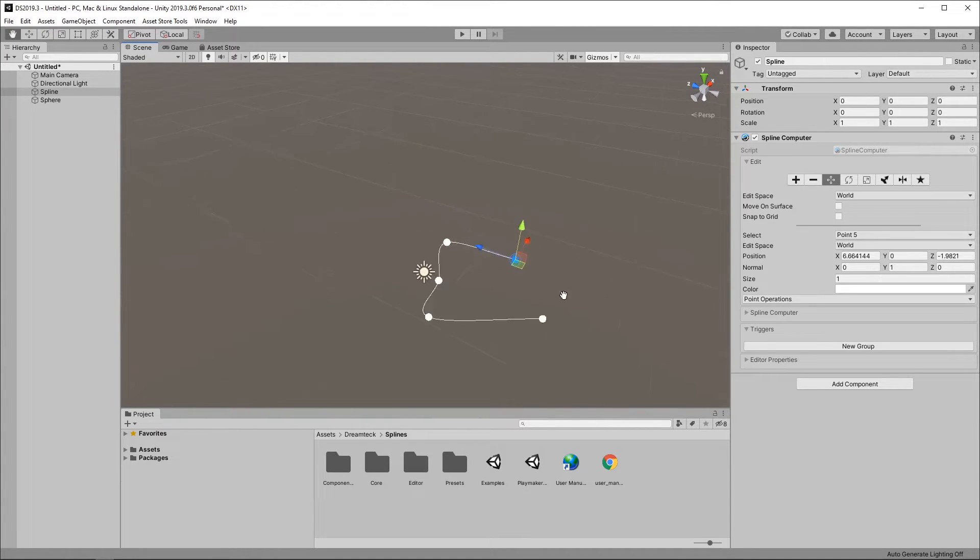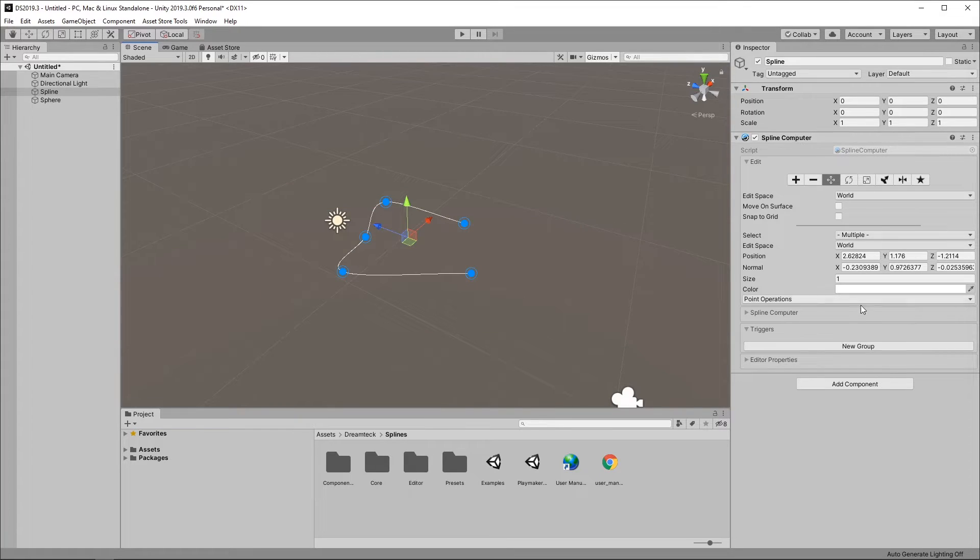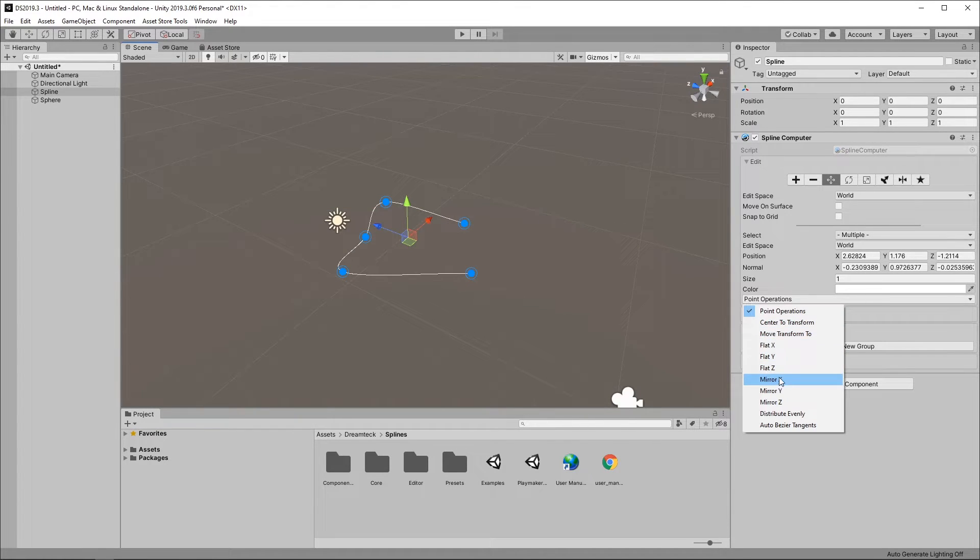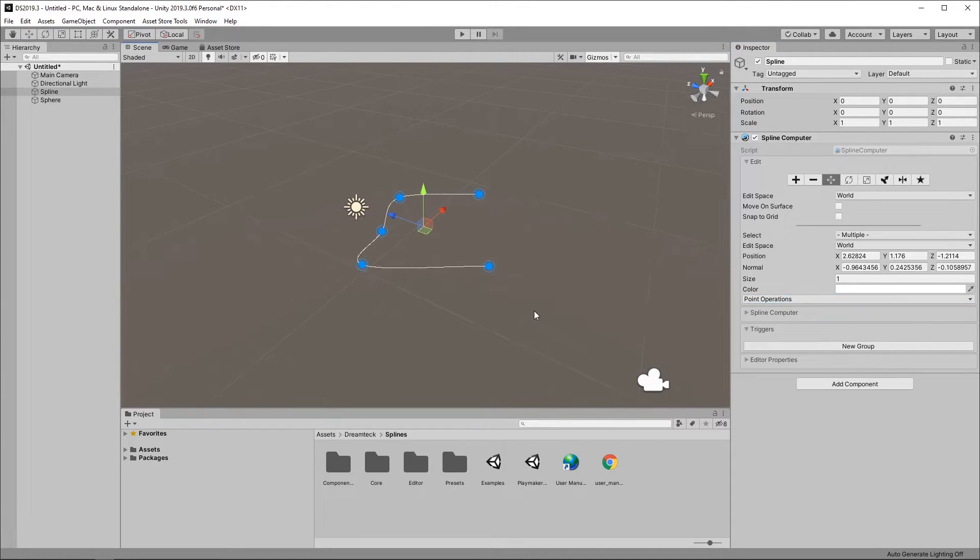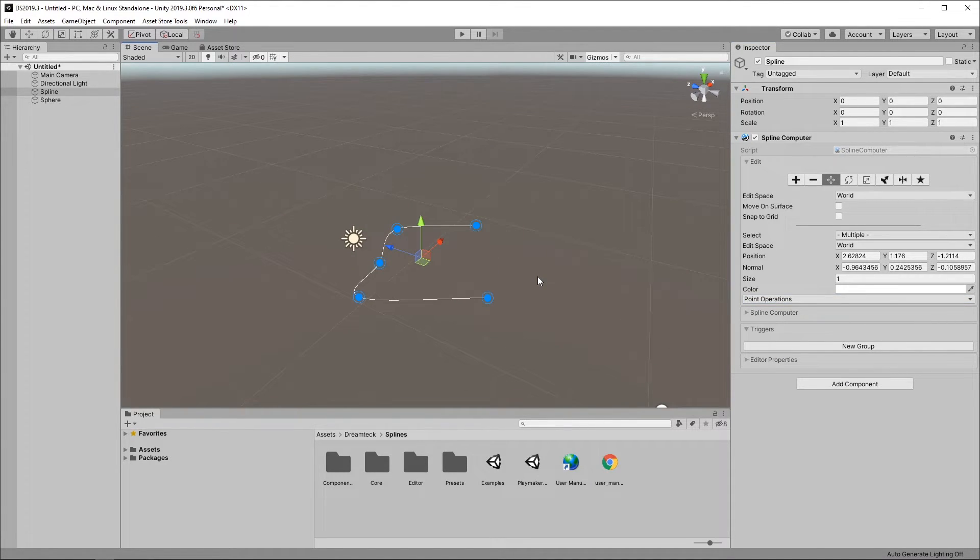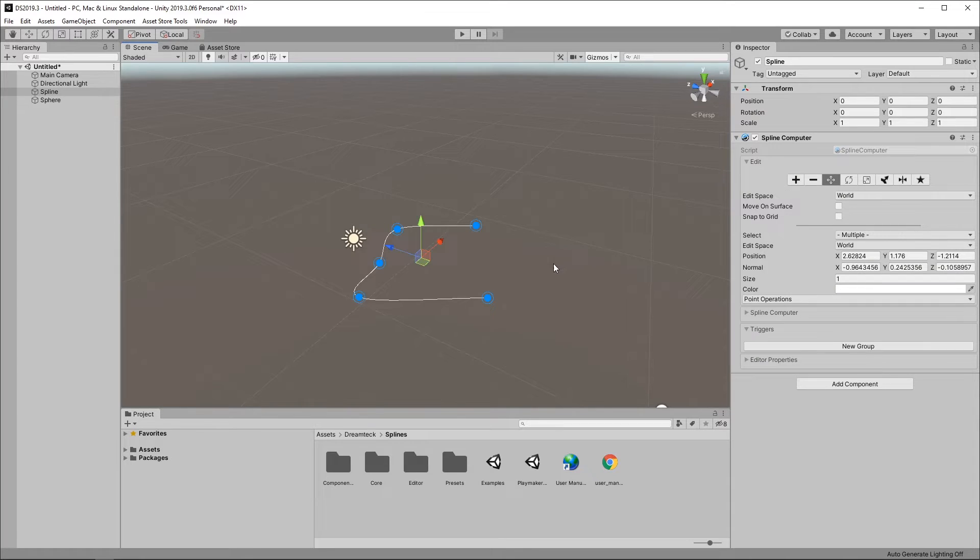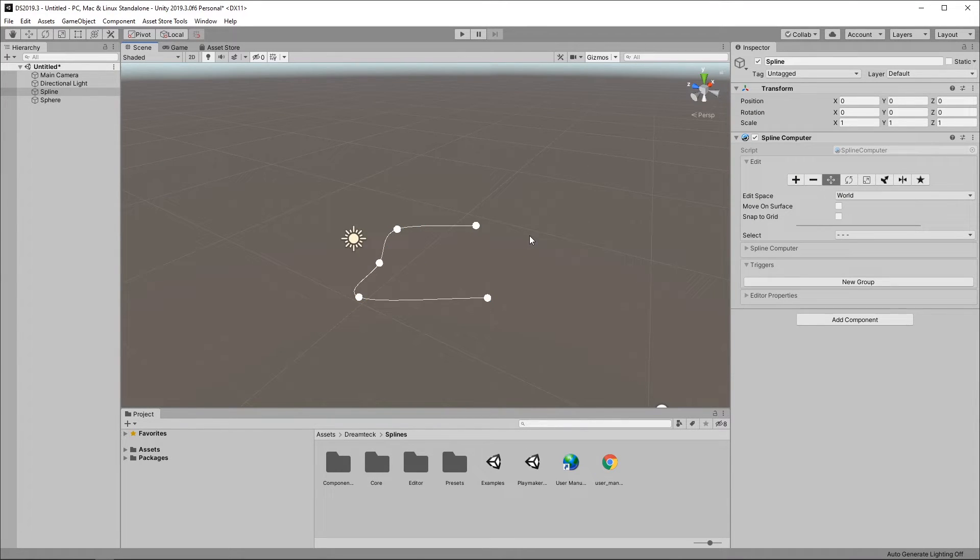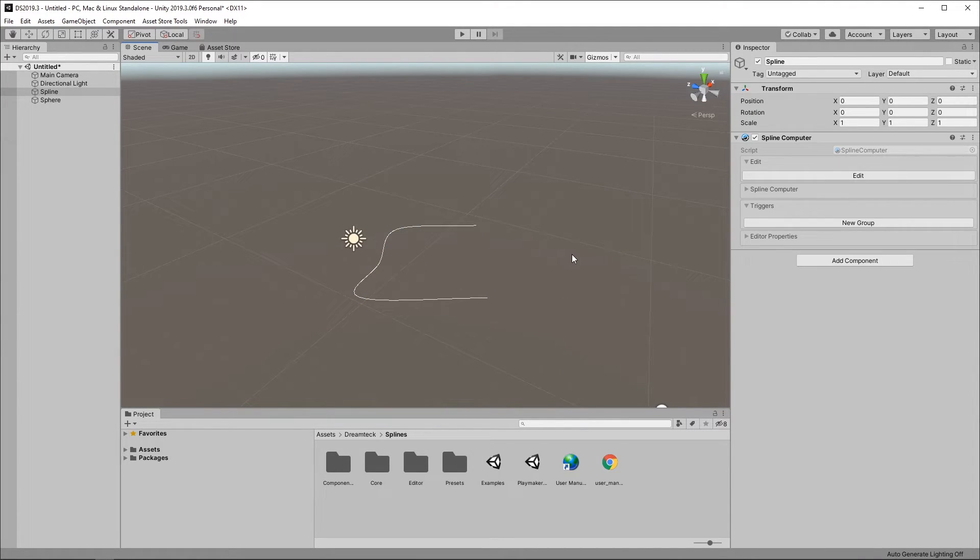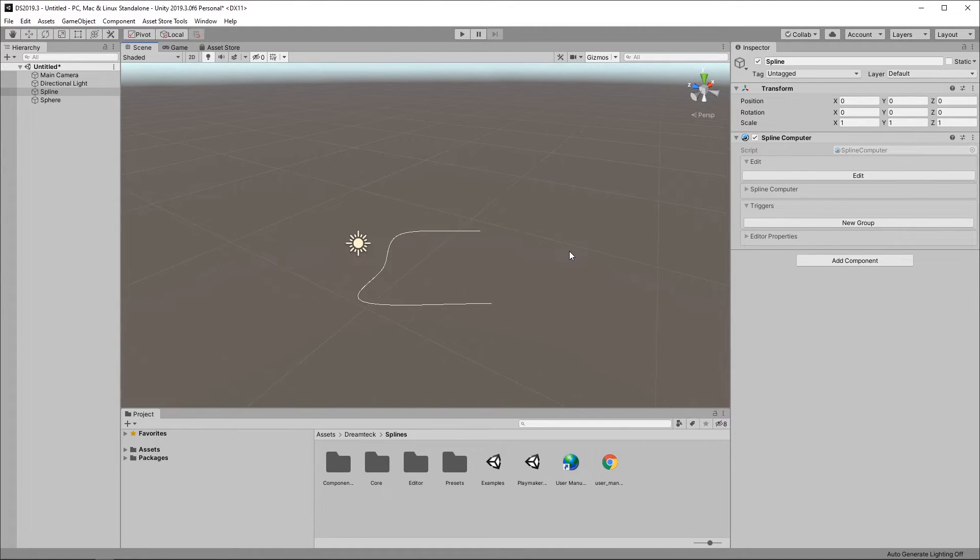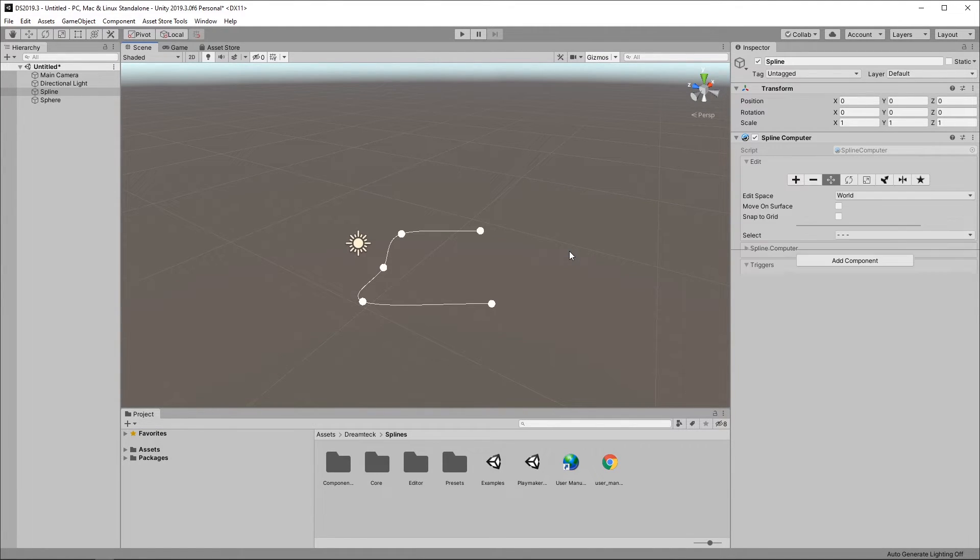And once we're done editing the spline we can exit spline edit mode in one of the following manners. We can press Escape. We can also deselect all the spline points and double click in the scene view. And finally we can toggle edit mode on and off by pressing Control E for edit.